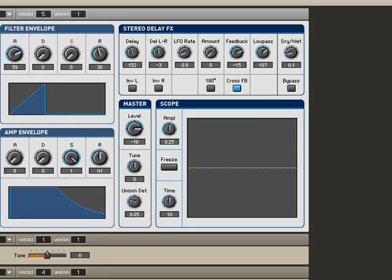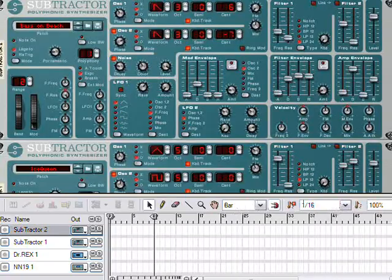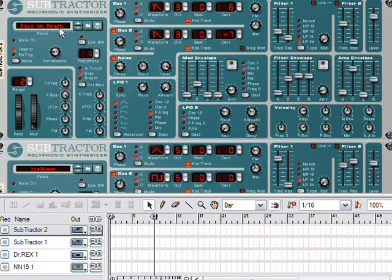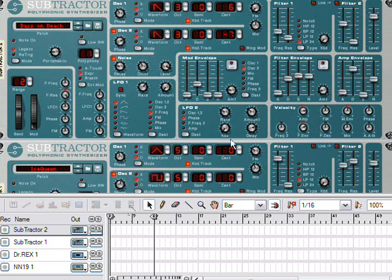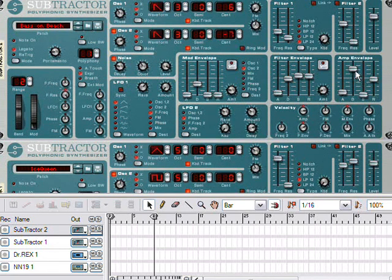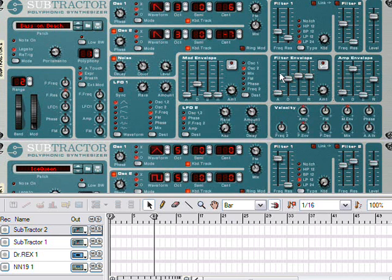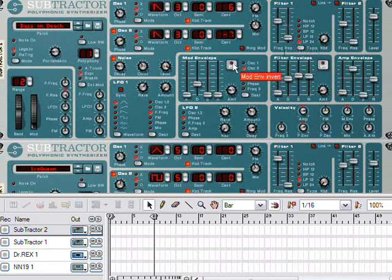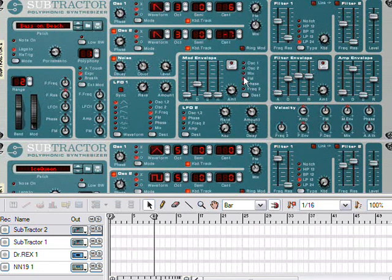Let's take a look at another program. This is Reason, and you'll see quite a few subtractors here. Each subtractor has three envelopes to play with. One for the amp, which we've already covered, that's volume. Our filter envelope, which governs the motion of this vector. And the mod envelope, which can control any one of these values.